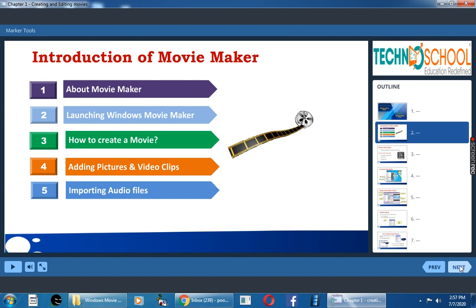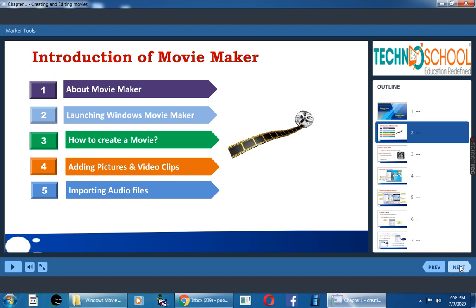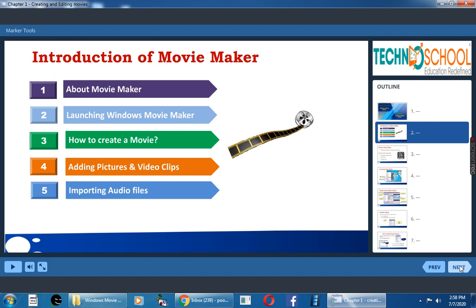First, about Movie Maker. Just recollect the points you learned about this: launching Windows Movie Maker, how to create a movie, how to add pictures and video clips, and how to import audio files.